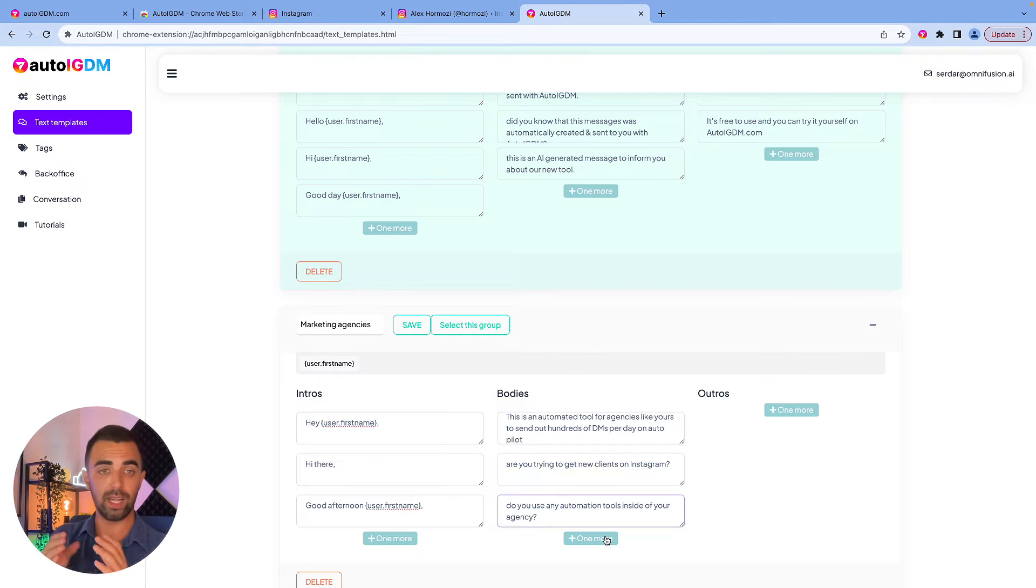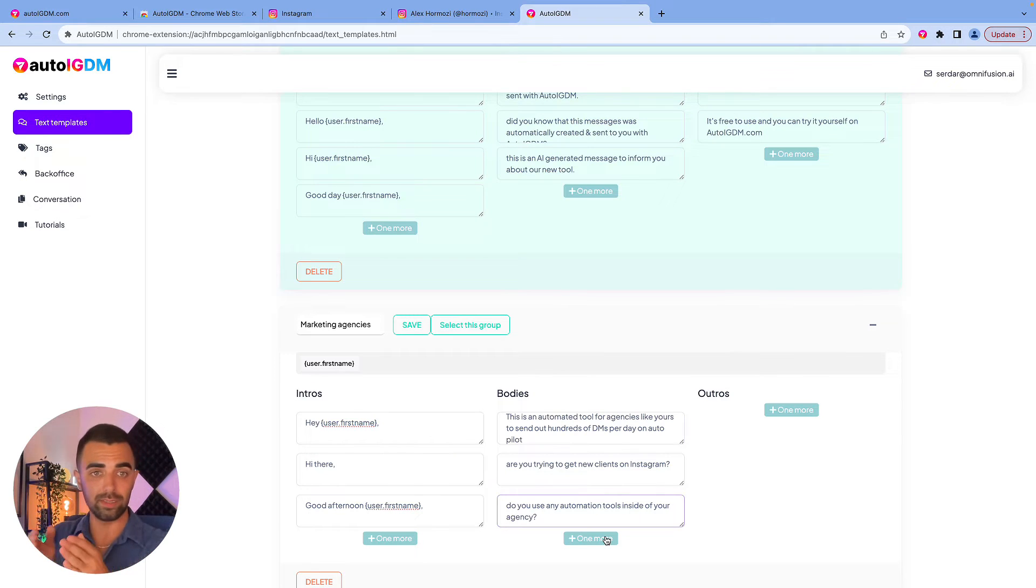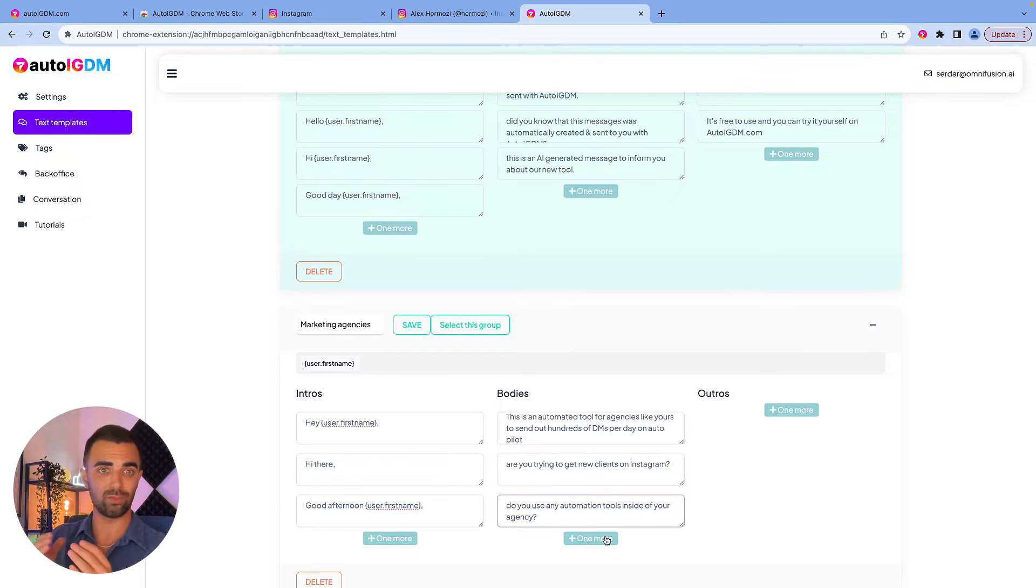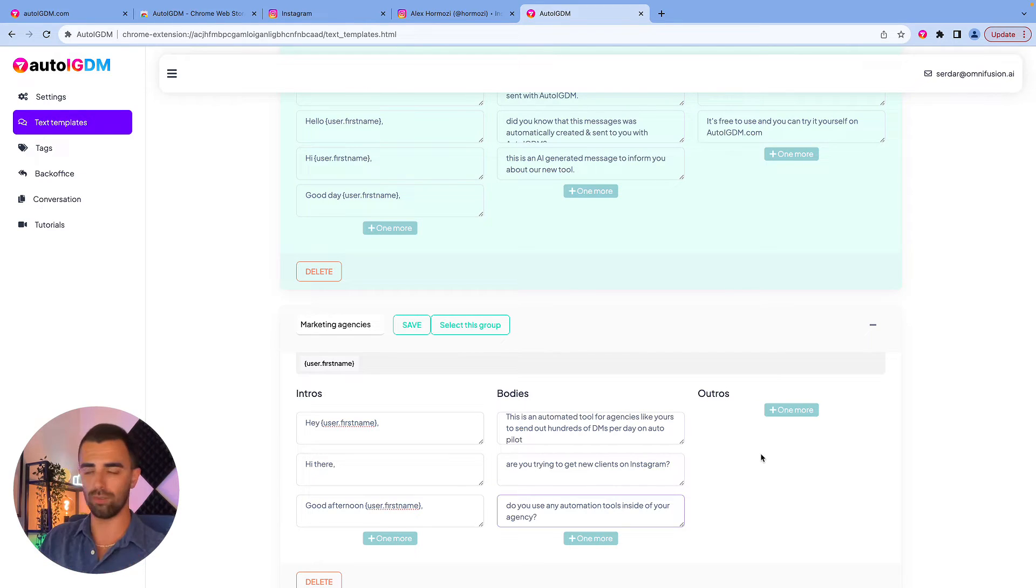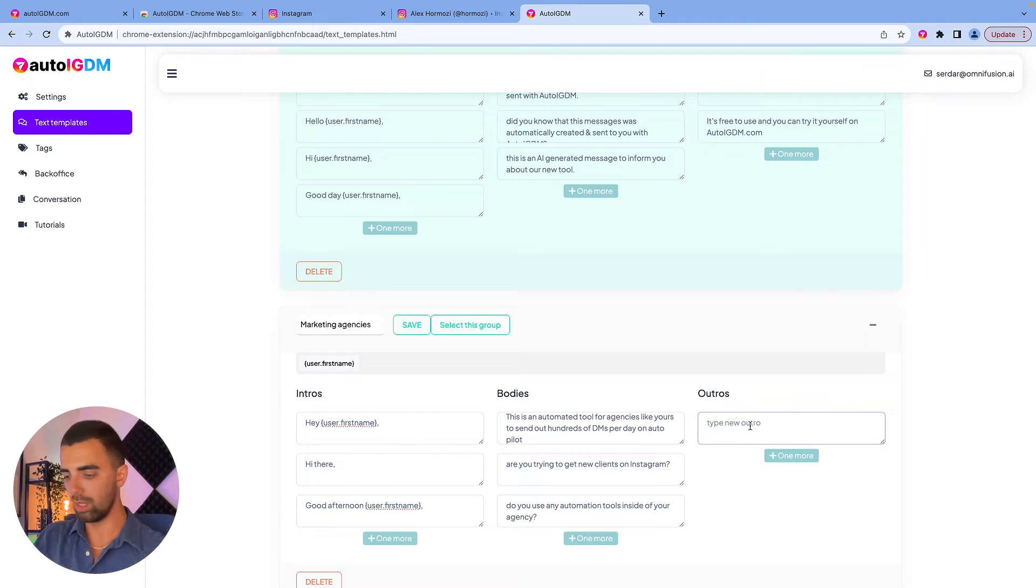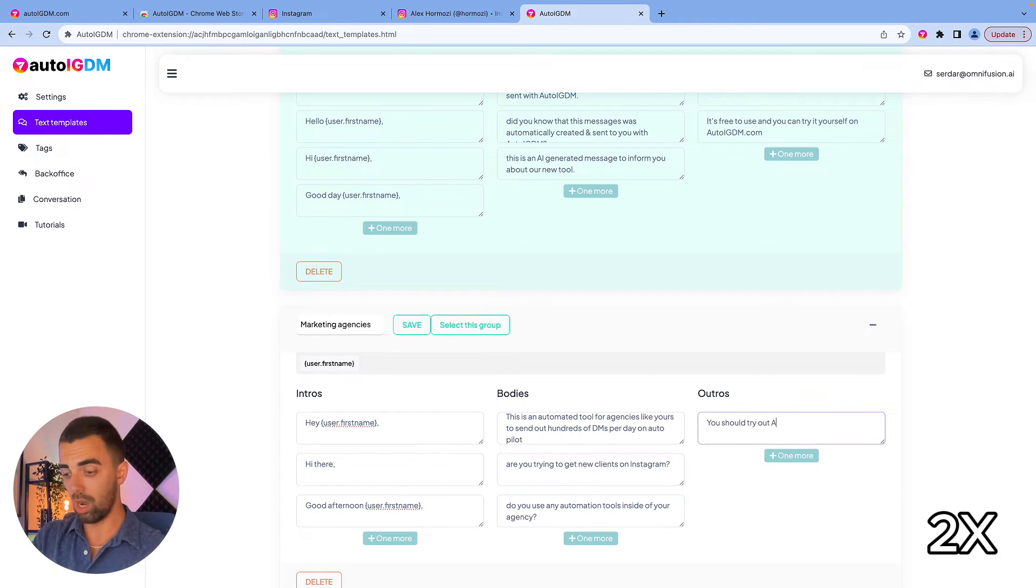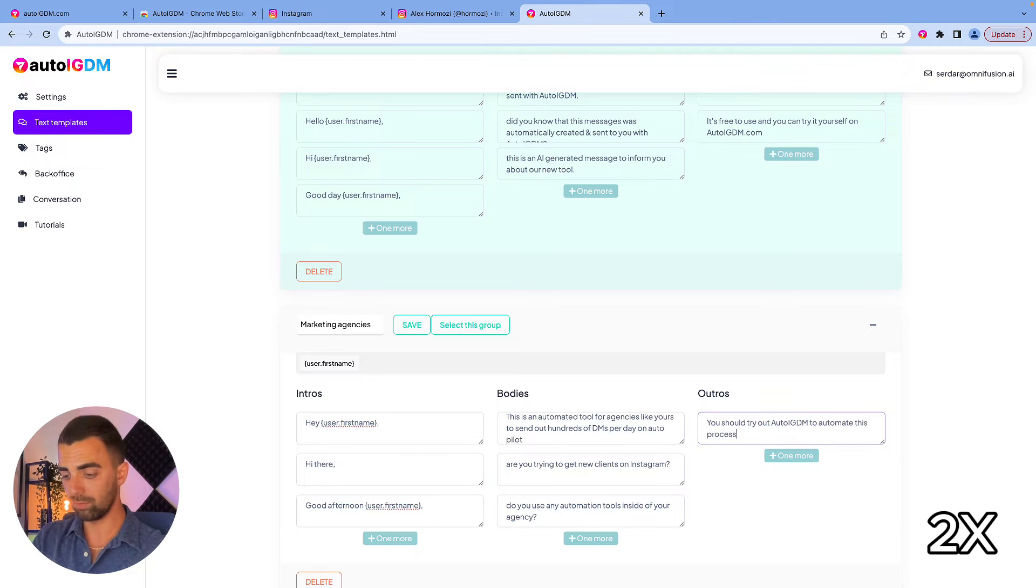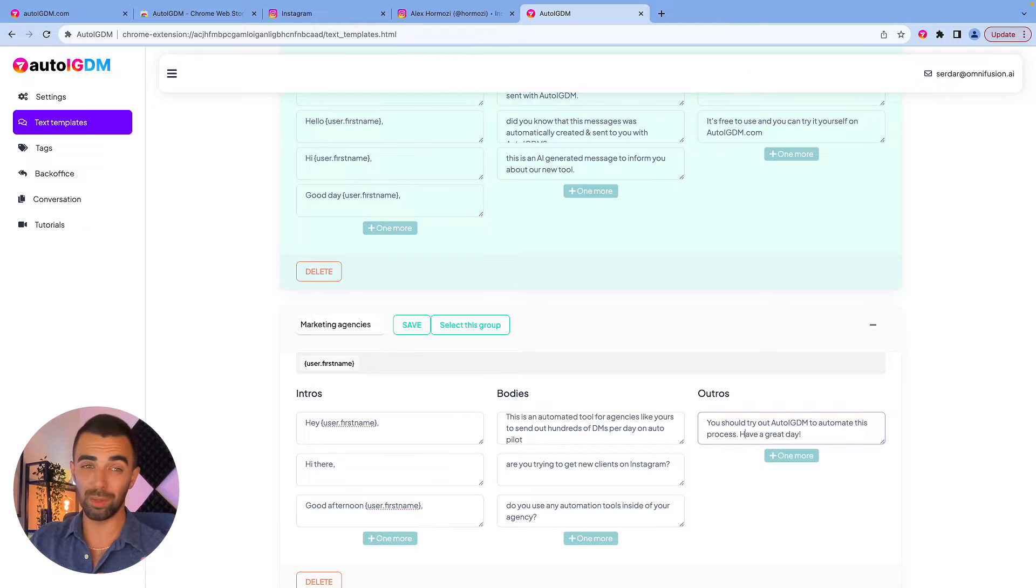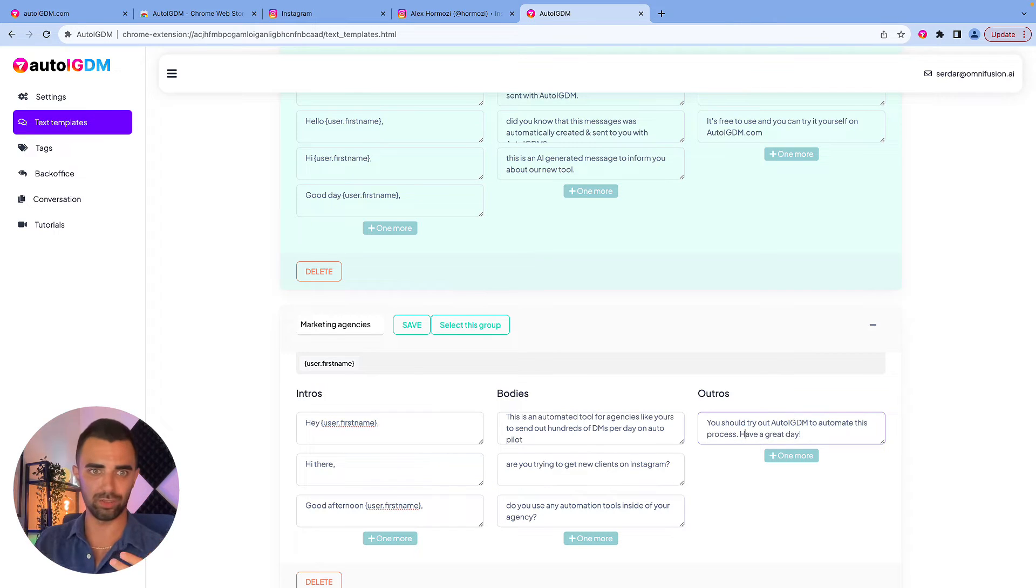This again helps us that Instagram doesn't detect this as a bot because every message will be different and every message will be unique. And we are doing all of this for you. You don't need to do this. You just put in different kind of variations. You should put some thoughts into your messages. I'm just running through it to show you the functionality.